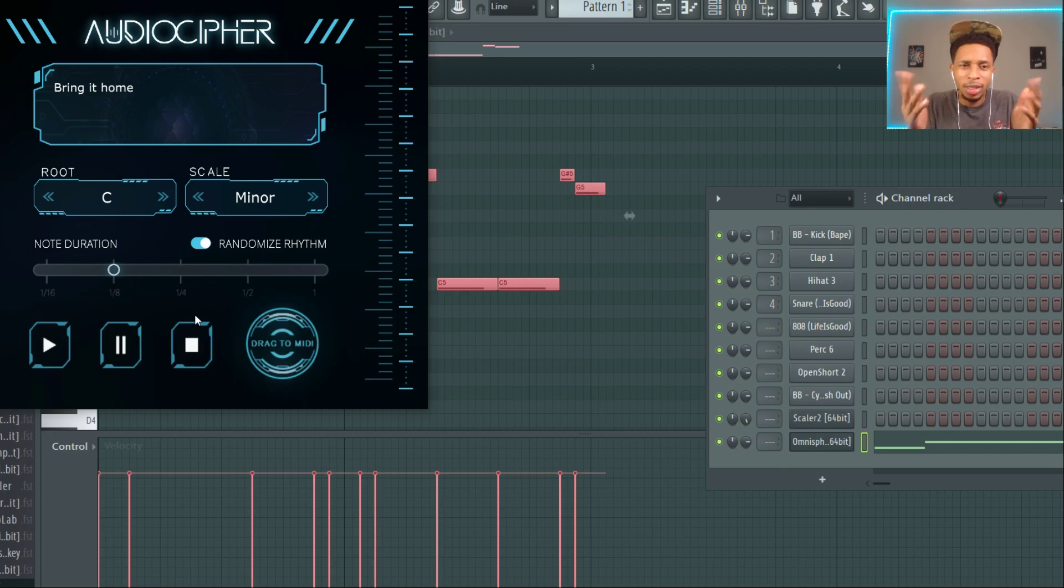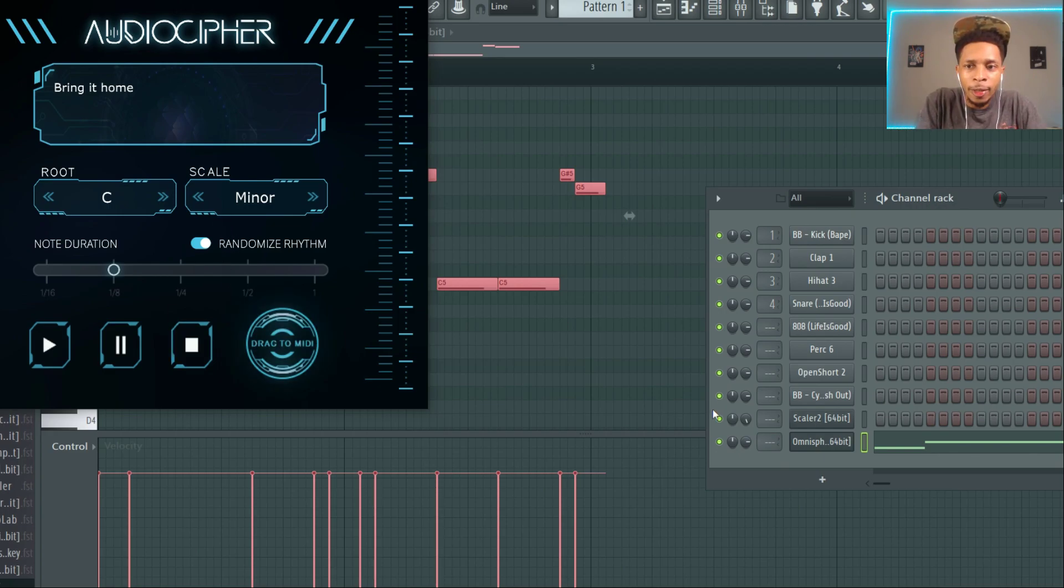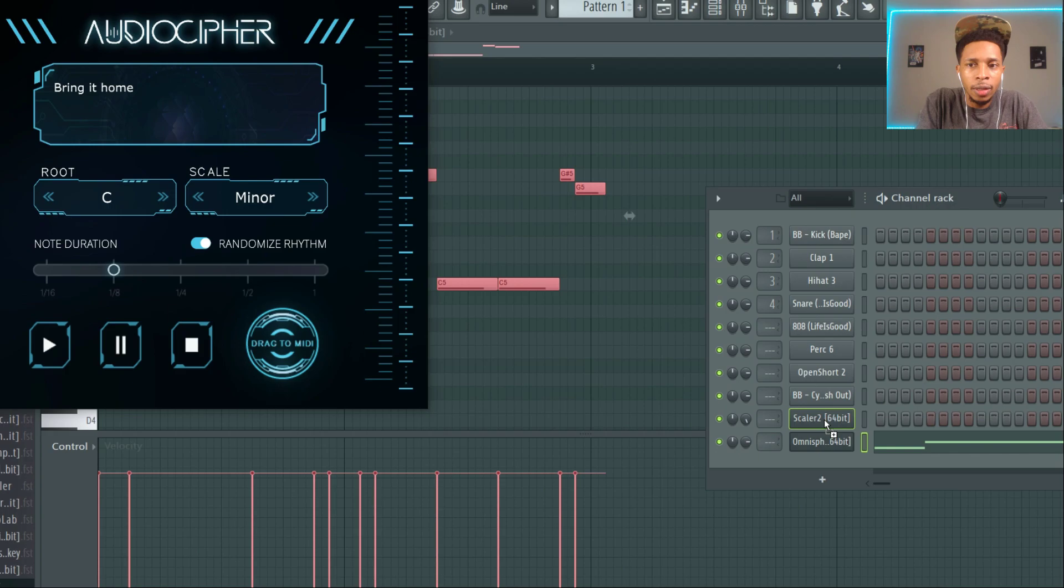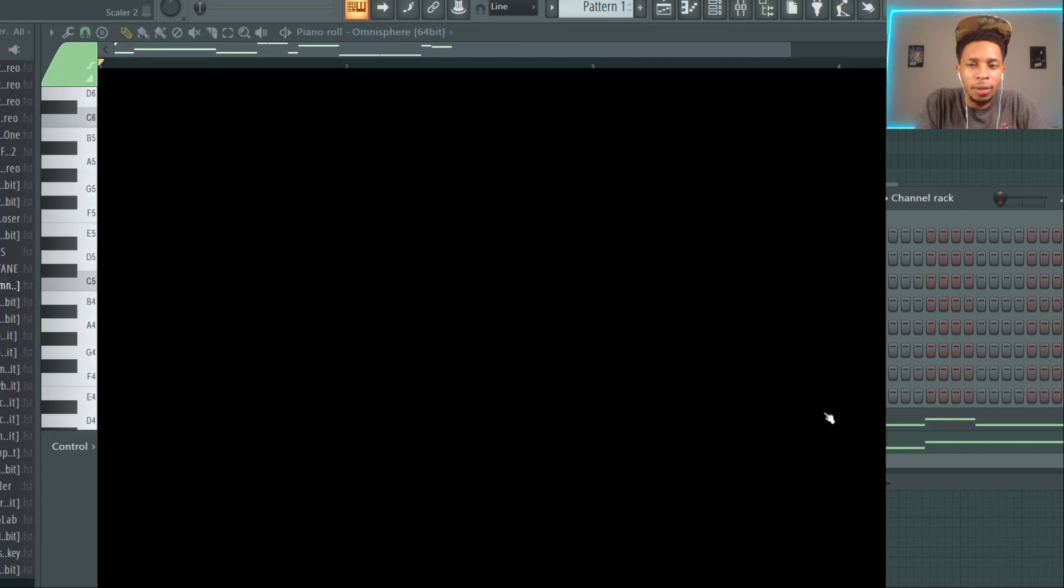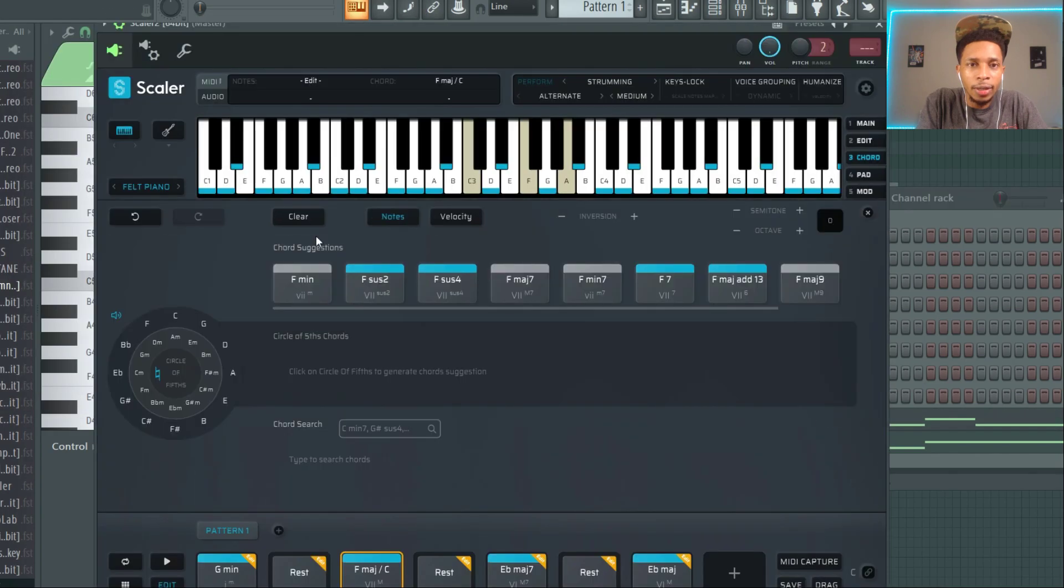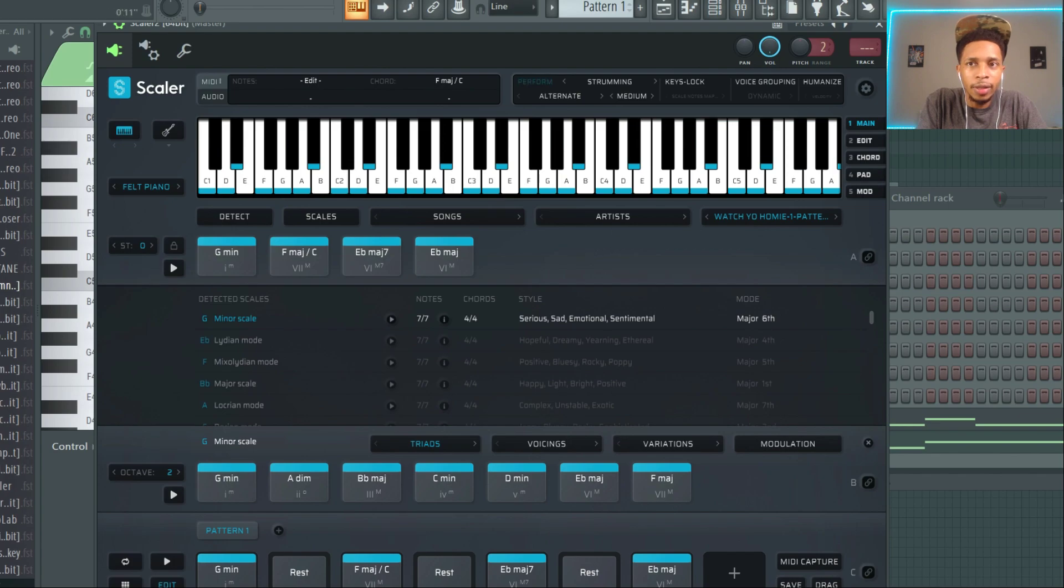So it's just something cool, but here's another, here's step three to it. You can say C minor, drag it on over to Scaler. Let's clear this out first.